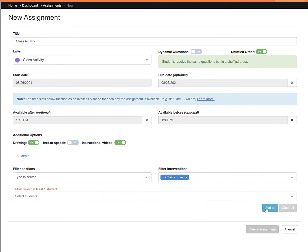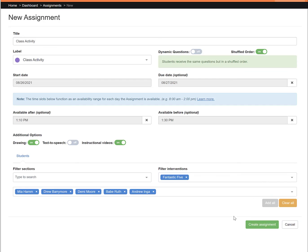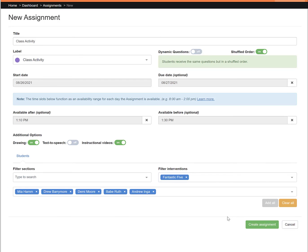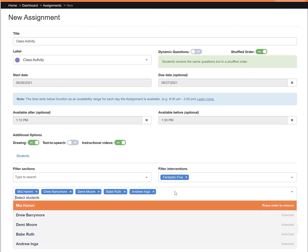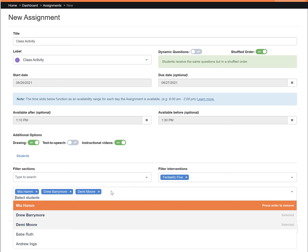...you must then click add all. This populates each individual student in the field. You can always add more students by clicking in the field and typing in the first few letters of their name or their SID number. Or you can drop students by clicking the X in the blue bubble with their name.